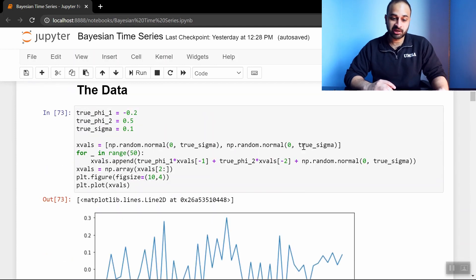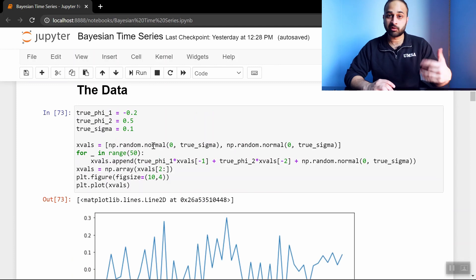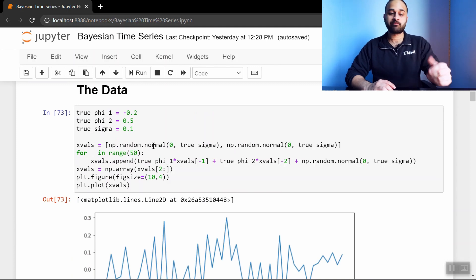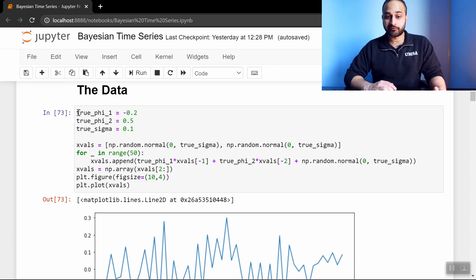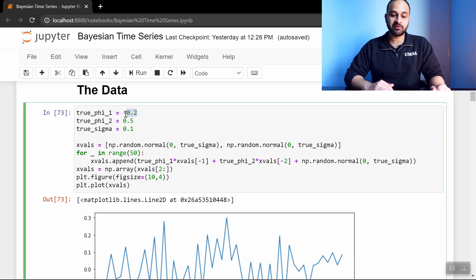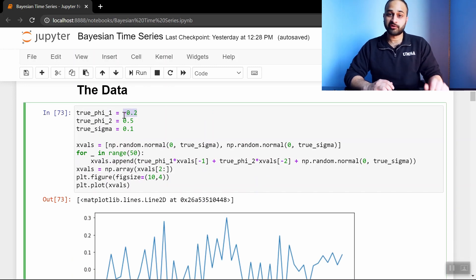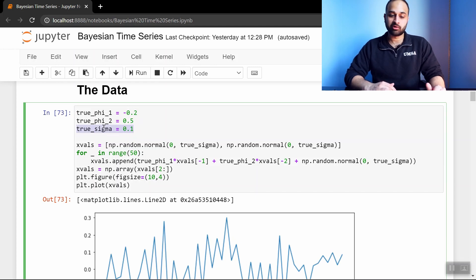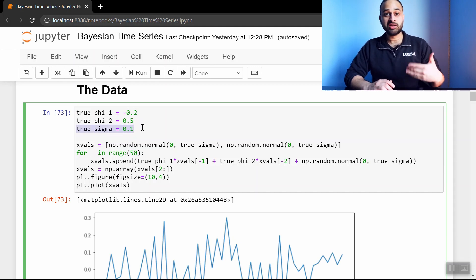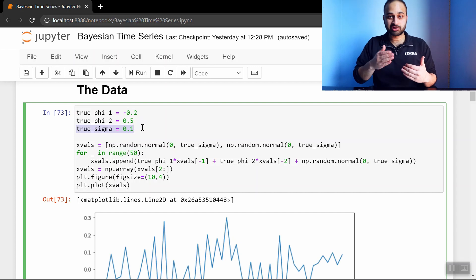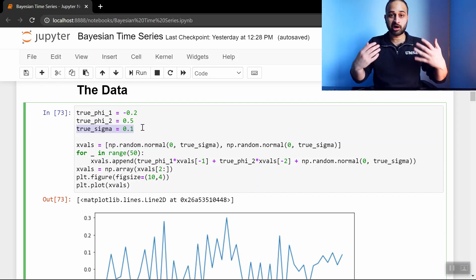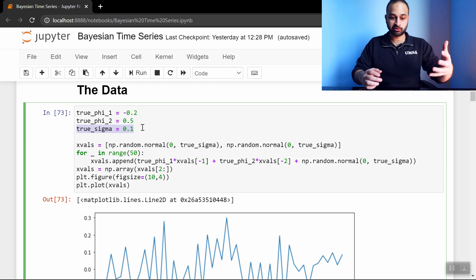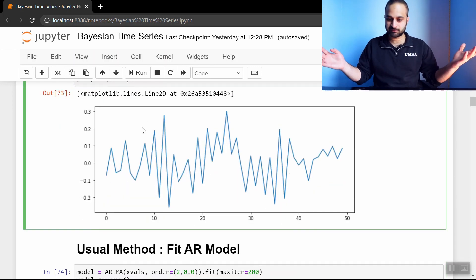So we're going to start by simulating an AR2, an autoregressive 2 process, with the following parameters. The coefficient on the first lag, which is called phi1, or true phi1, is going to be negative 0.2. The coefficient on the second lag is going to be 0.5, and the true sigma, or the standard deviation of the errors that we add to each of the time periods, is 0.1. And so we generate a process according to those parameters, and it looks something like this.